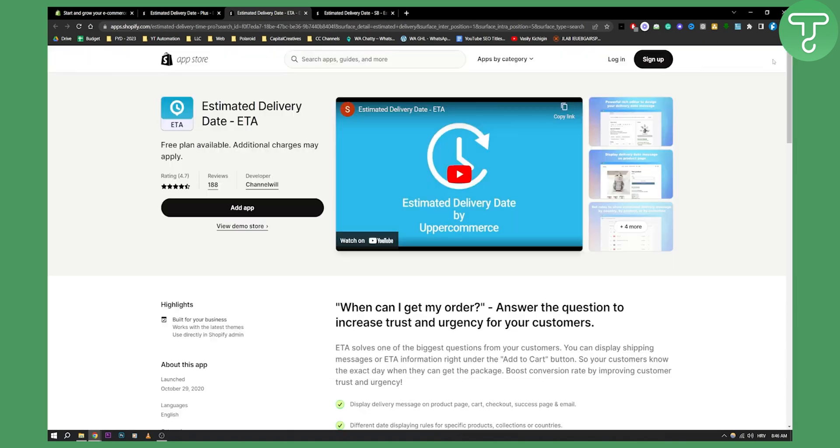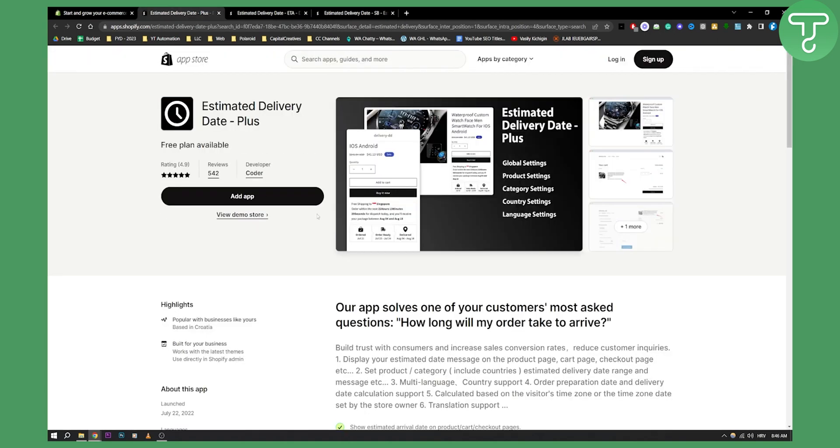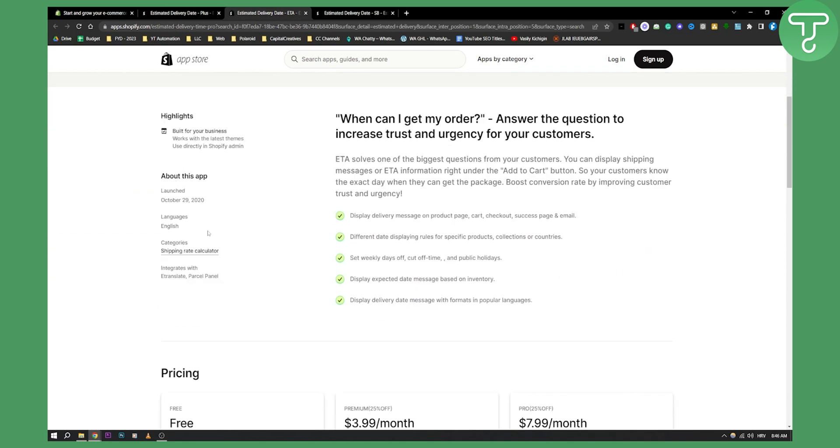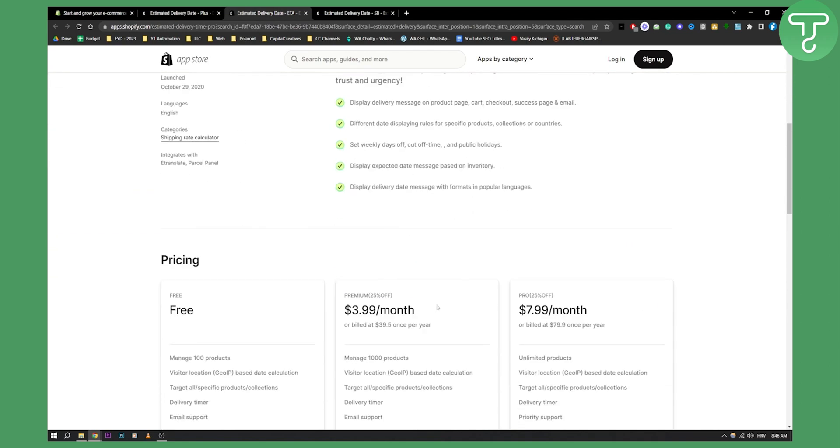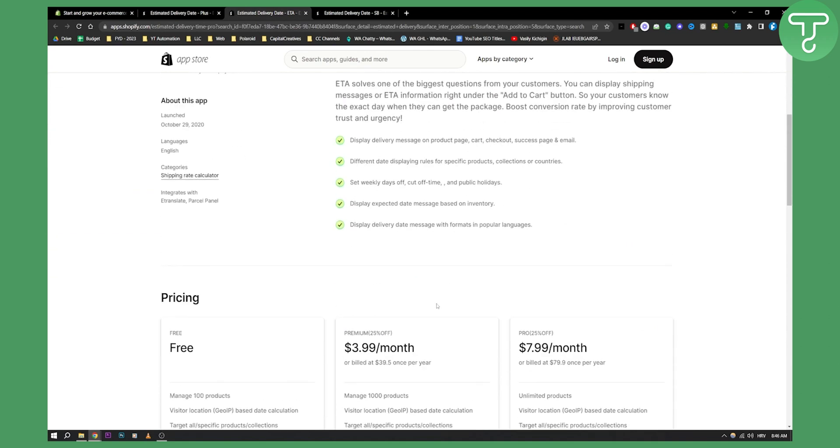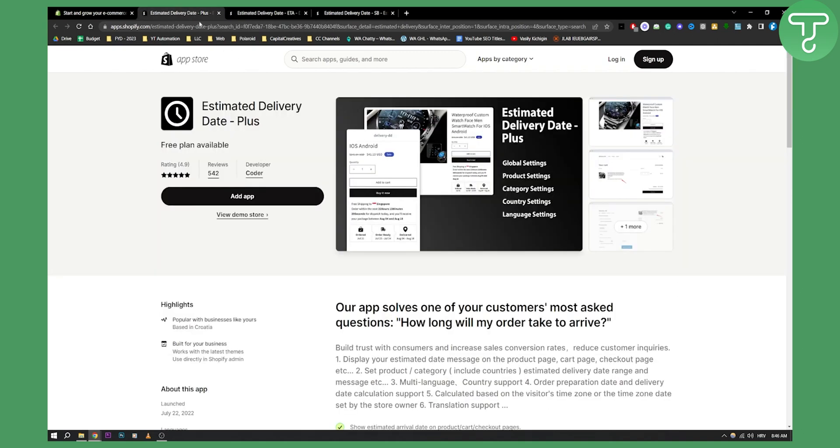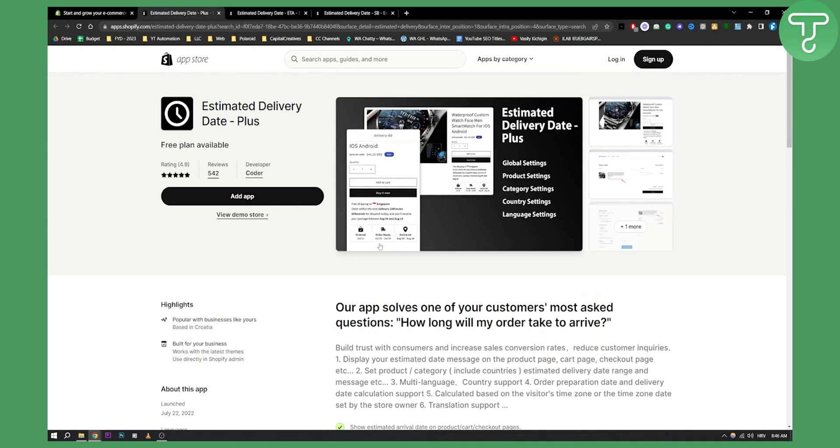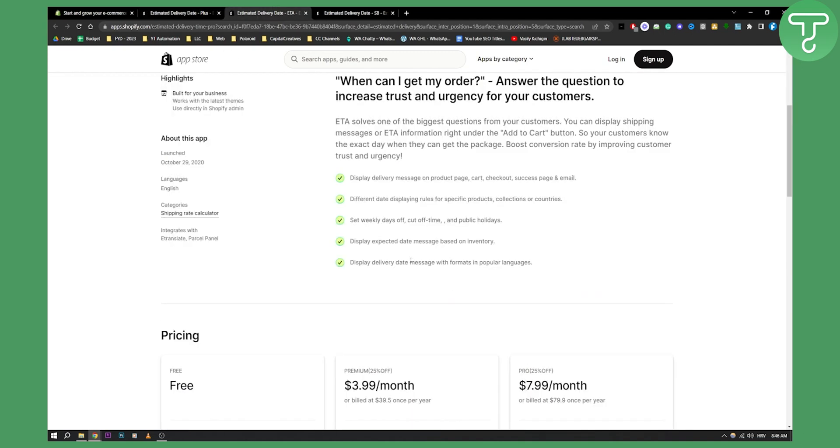However, I really like this app much more and the user interface is much better and how you display this is much better than within this app. So obviously this is $4 a month. I would rather go with this one because this one is a much better app.